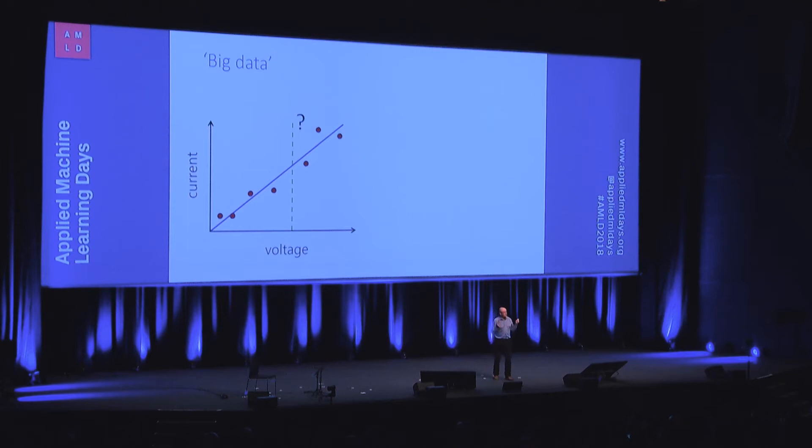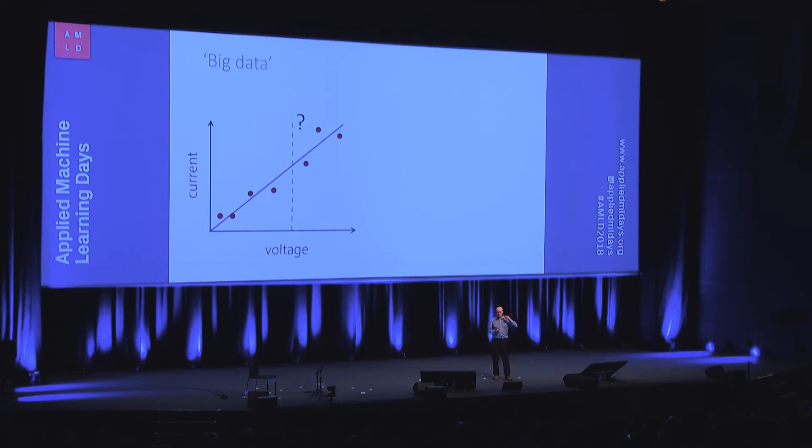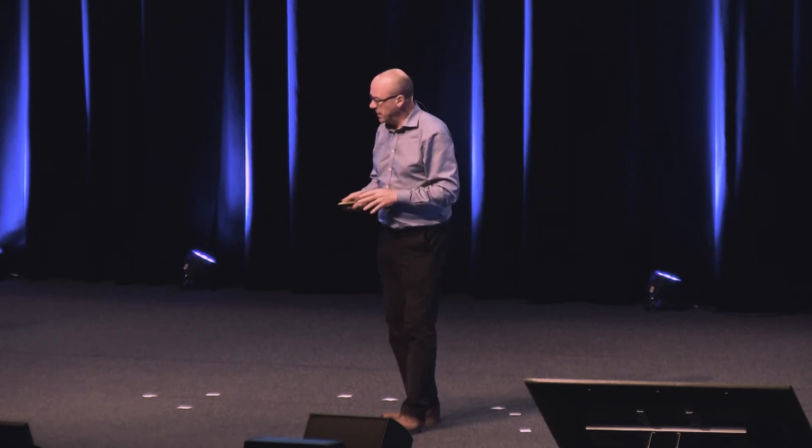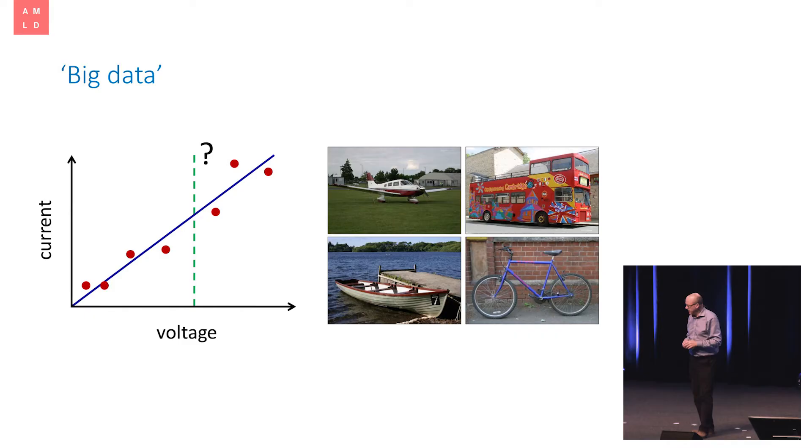And if I gave you another million measurements of current and voltage, of course, you'd make better predictions. The uncertainty would go down a bit, but it wouldn't change significantly. So that's a data set that's computationally small, but statistically large.